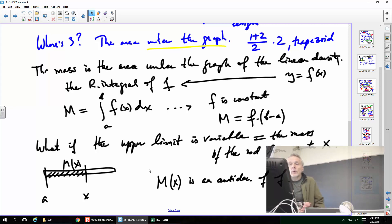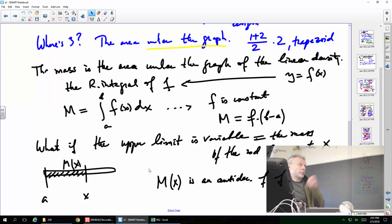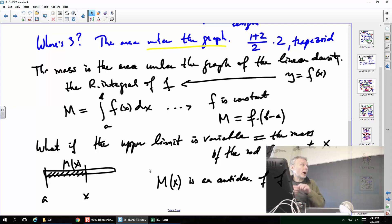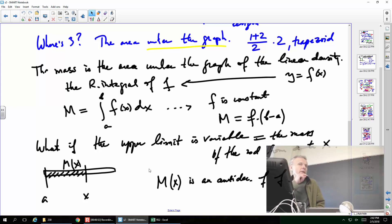We kind of went from dimension three — volumes — and now we're doing dimension one again. It seems like that because it's a rod: we ignore anything about its thickness and concentrate on the density of the material in it.